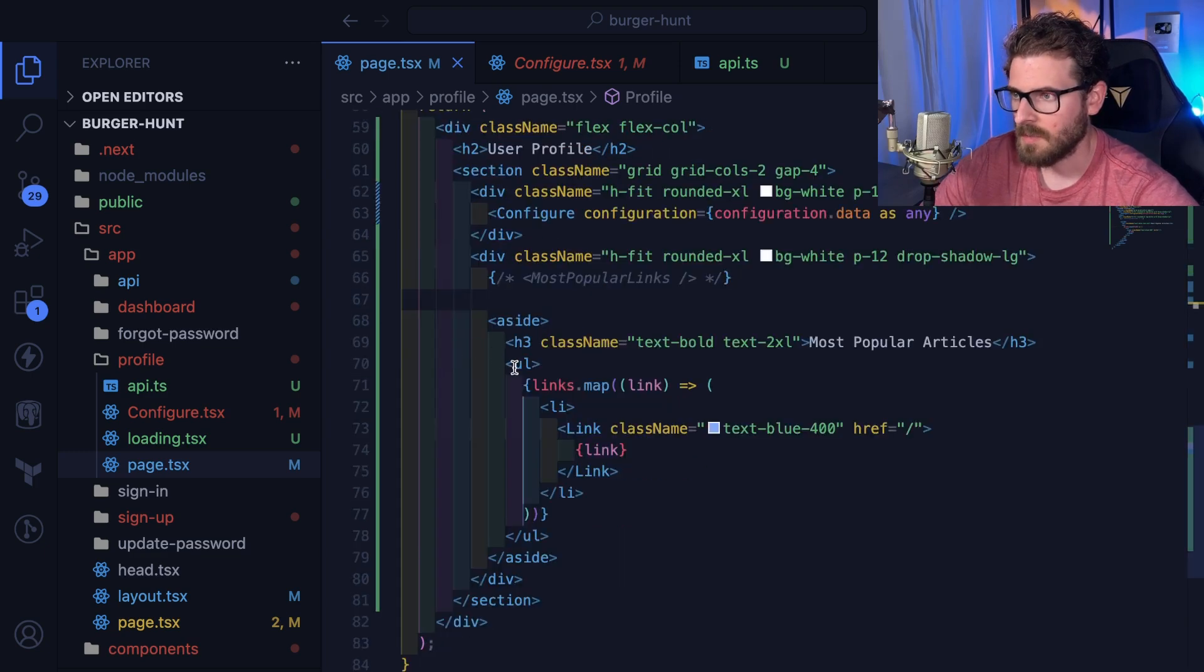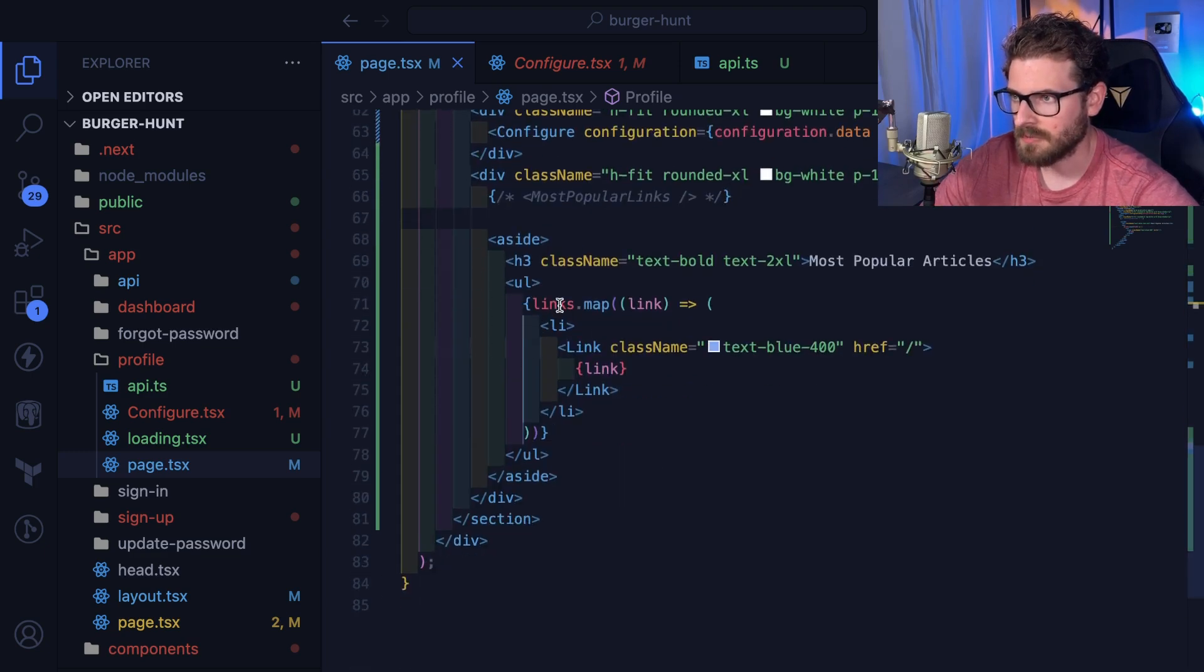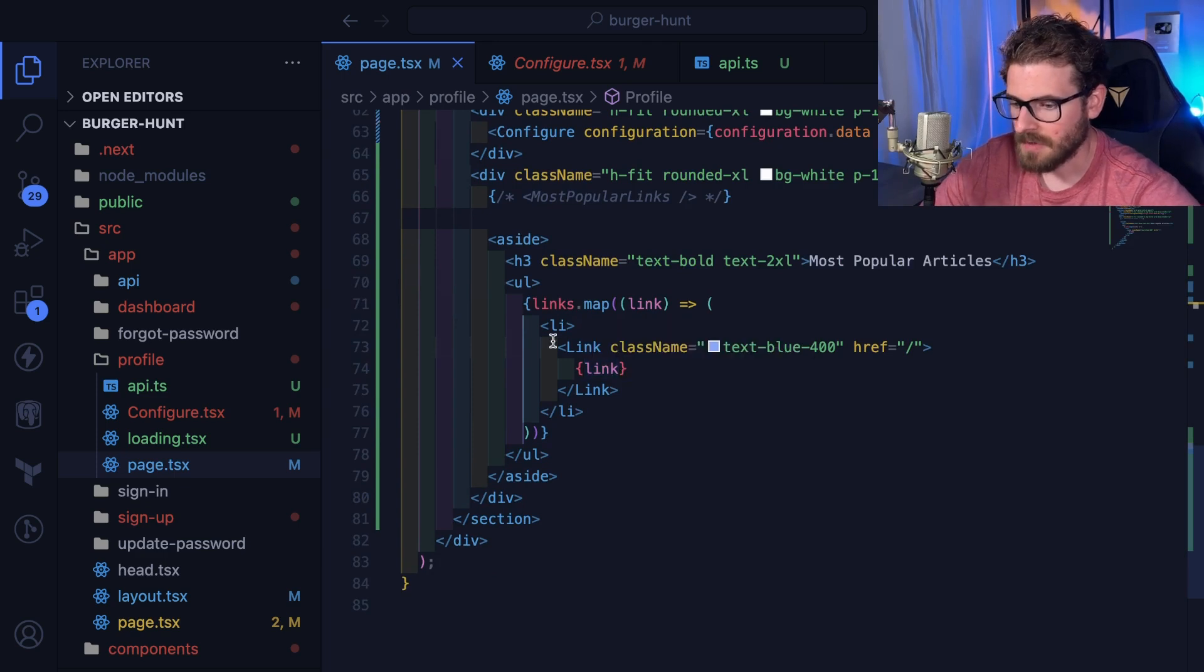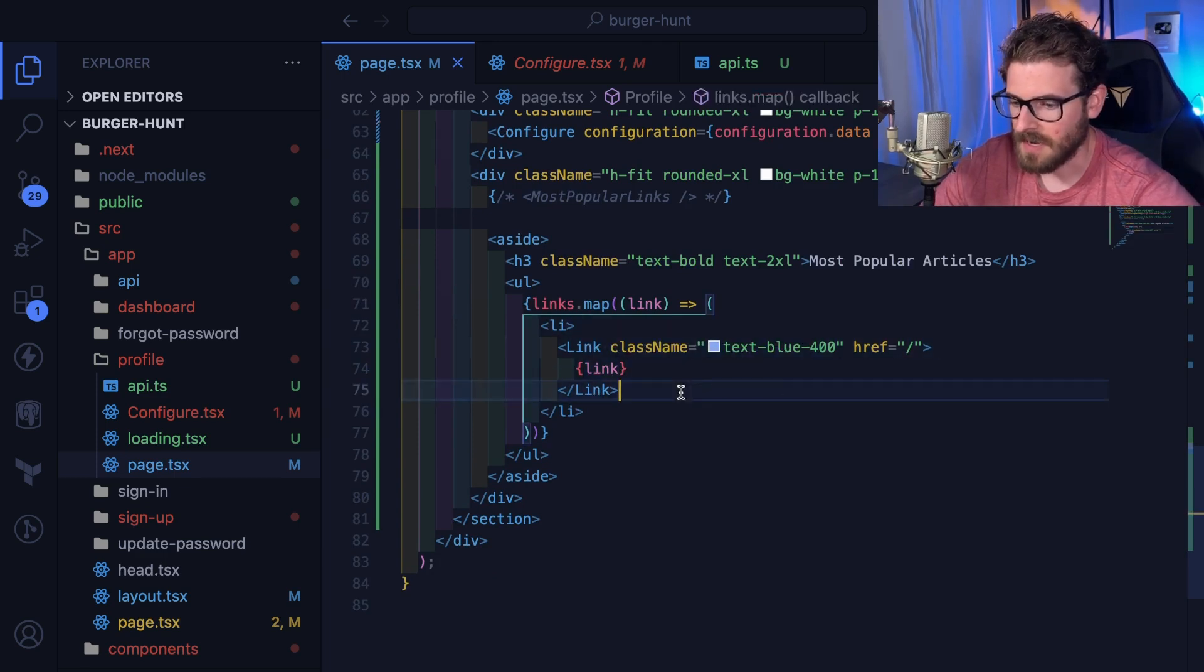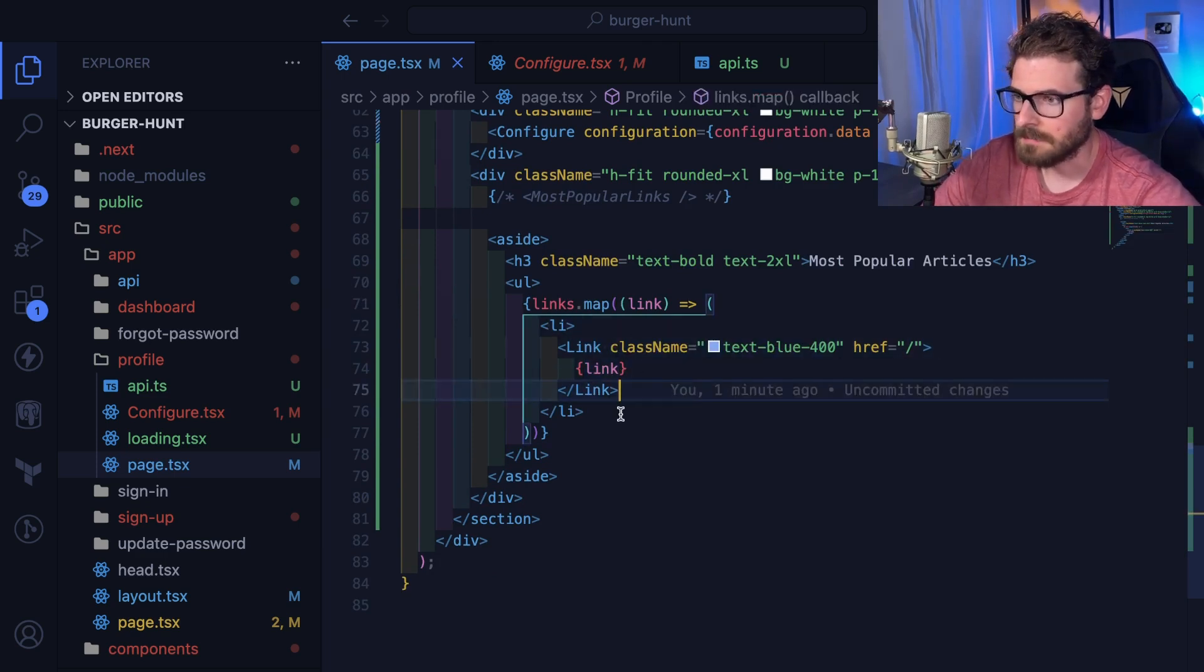And then we also just render those links out here as you can see. We do a links.map, we render out some links and that's about it.